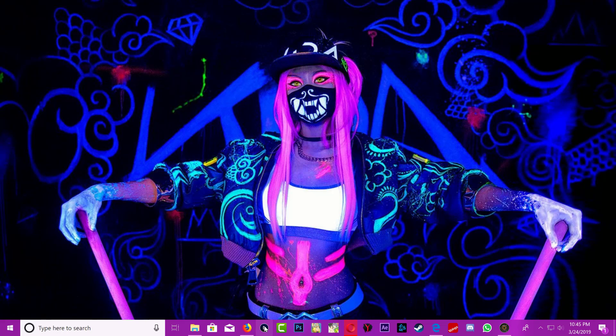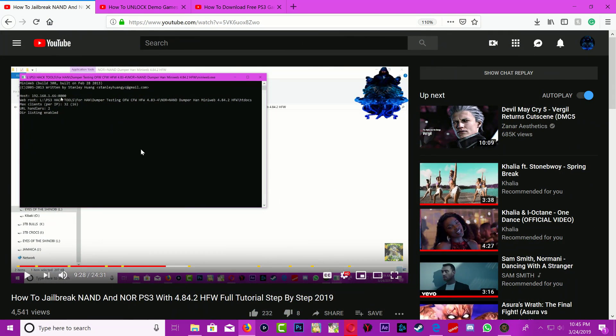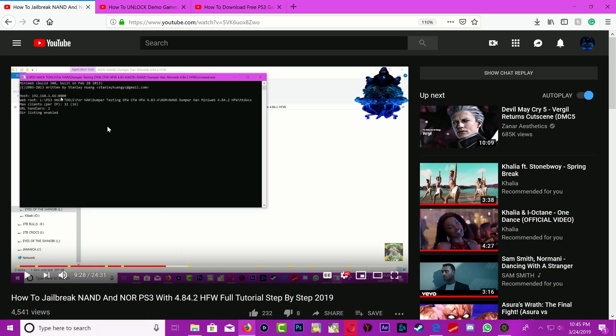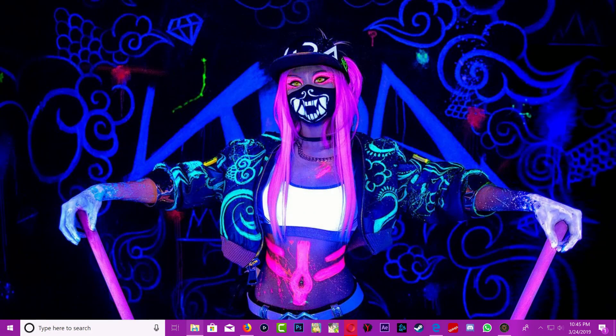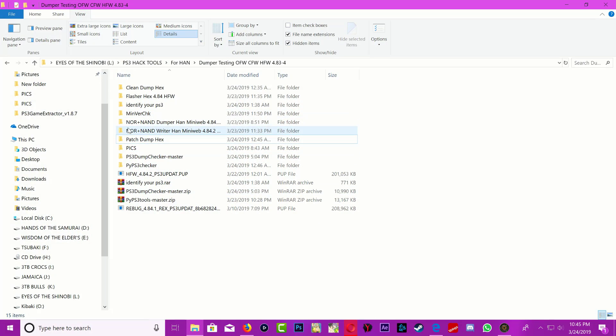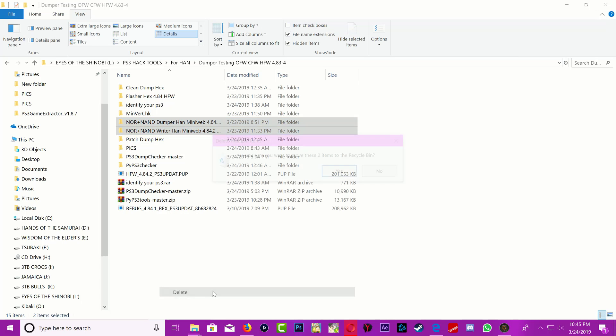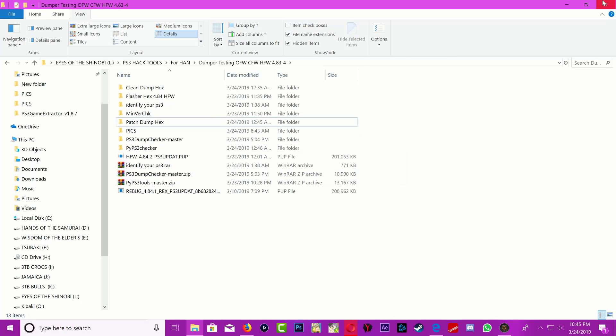The team PS3 exploit updated their website and we can do this from their website. We don't need mini web anymore. In my last jailbreak video with the HFW I used mini web and a bunch of people had problems. Right here I have the two mini web folders so I'm just going to go ahead and delete these because we're not using mini web anymore.